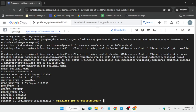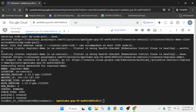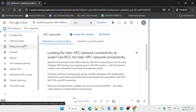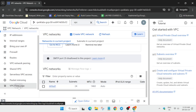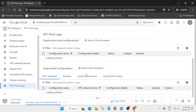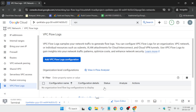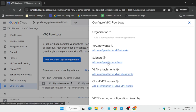Once all tasks are done, go to the search box, type 'VPC,' and click on VPC Network. Scroll down and click on 'VPC Flow Logs.' Click on 'Enable Network Management API' — it may take some time, and if you're unable to see it, refresh the browser window. Then at the top click 'Add VPC Flow Logs Configuration.'